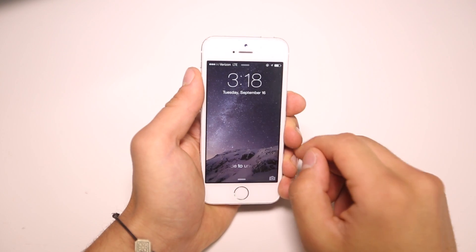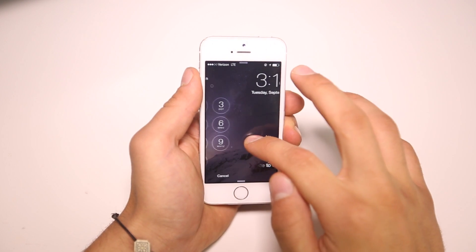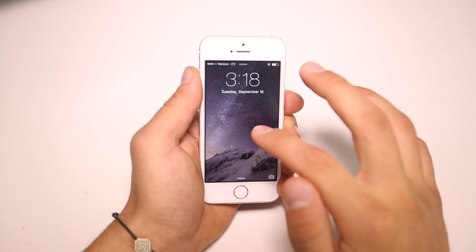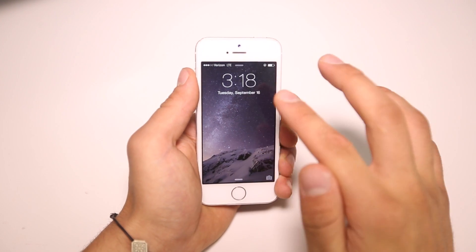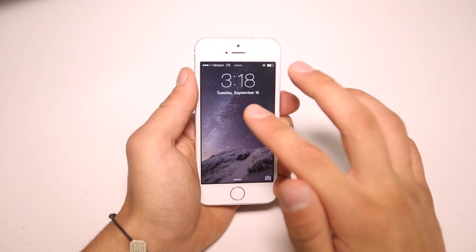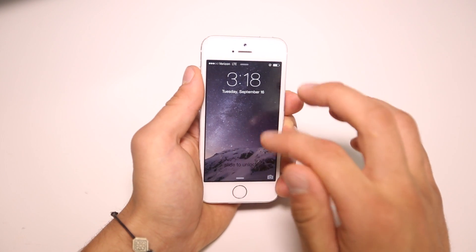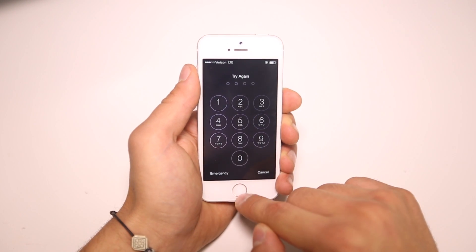Now all of these bugs do use Siri, so you absolutely do have to have Siri enabled. But I found that 4 out of 5 people do have Siri enabled — they don't take the time to disable it to increase their security. Anyways, next one.